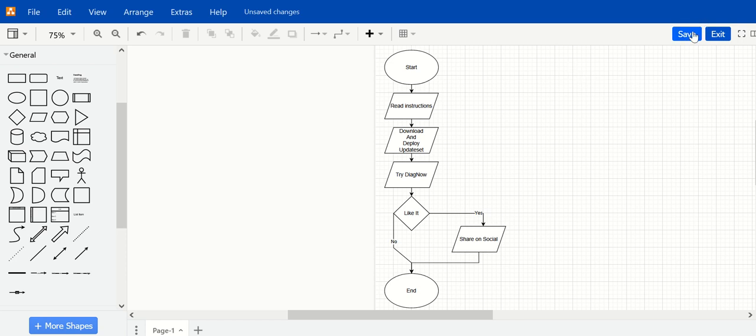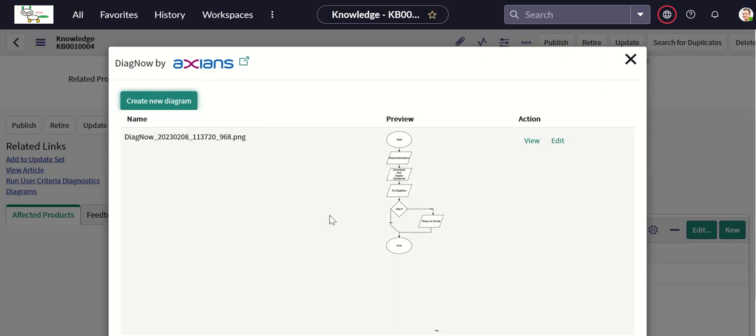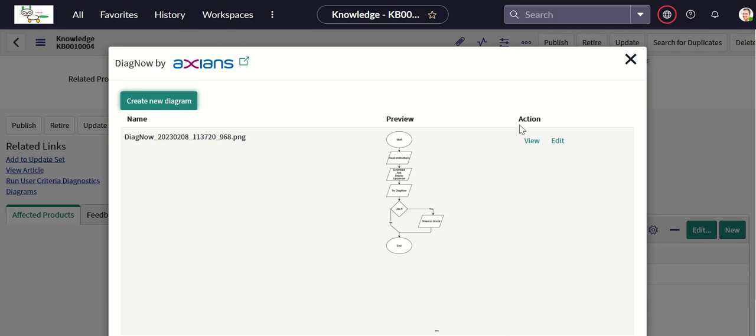Now we will save it. This should go and get attached on the knowledge article. As you can see here, as soon as you click on save, it automatically gets attached here. It also gives a name and everything for that. If you want to view it, it opens up as an image like this.